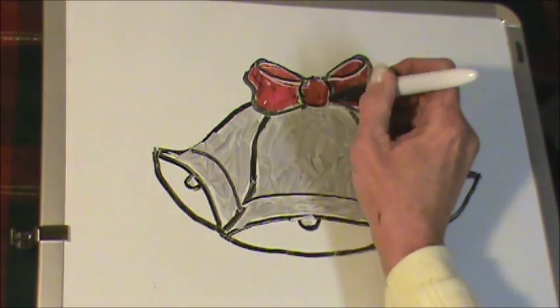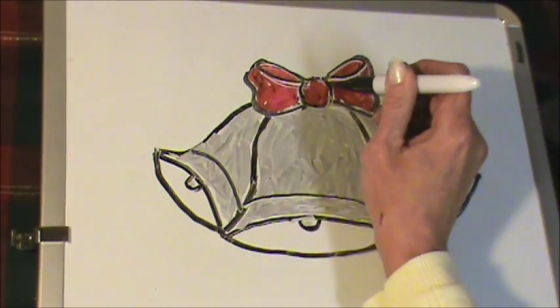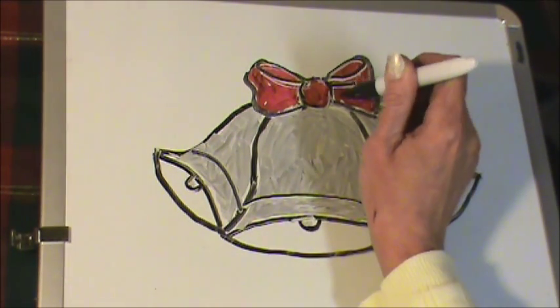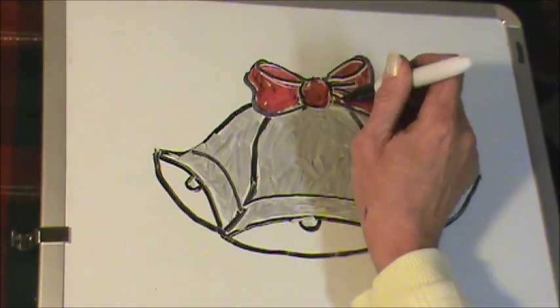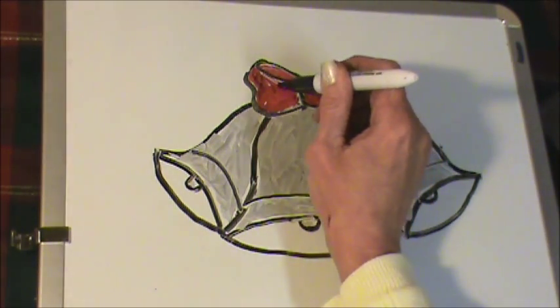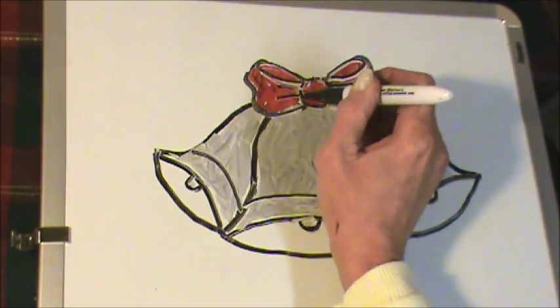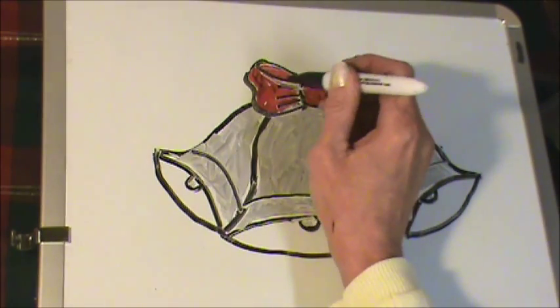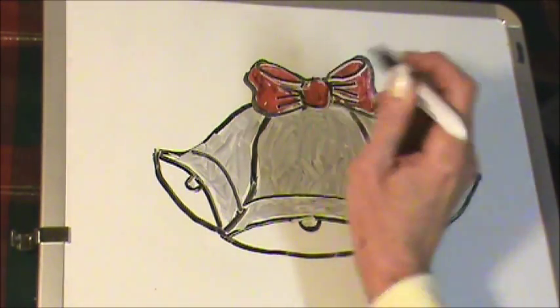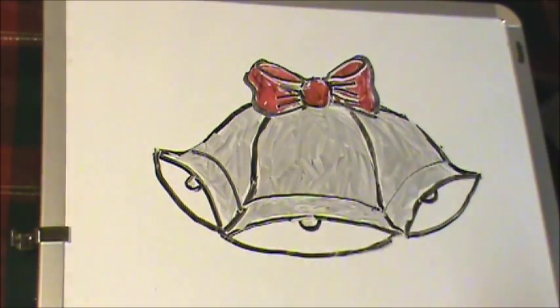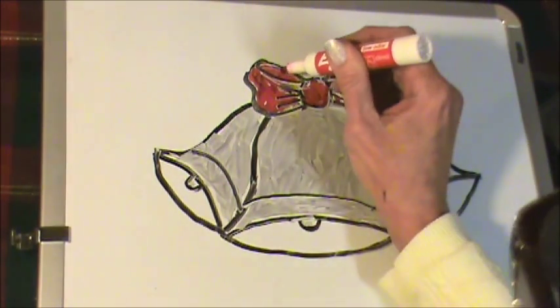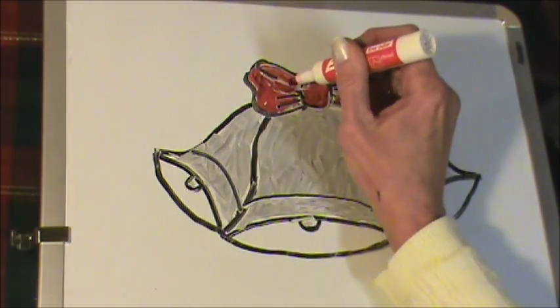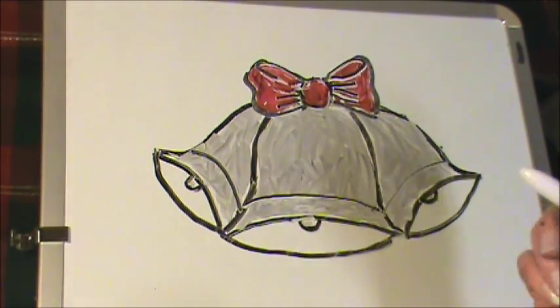Now coming out from that in the center, we're going to make a couple lines like that to make the bow look more realistic, seeing as how it is being scrunched into that knot.